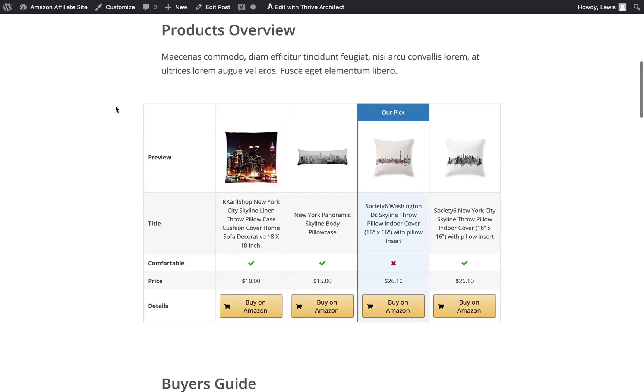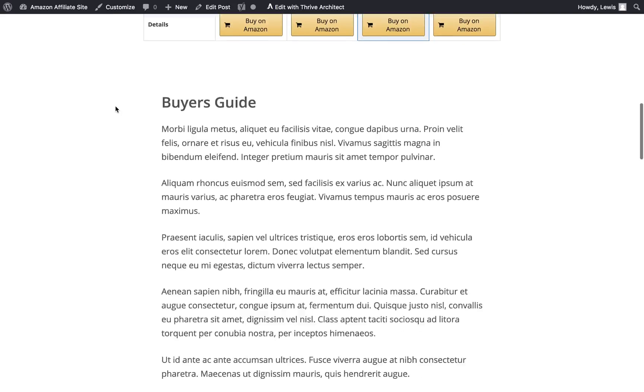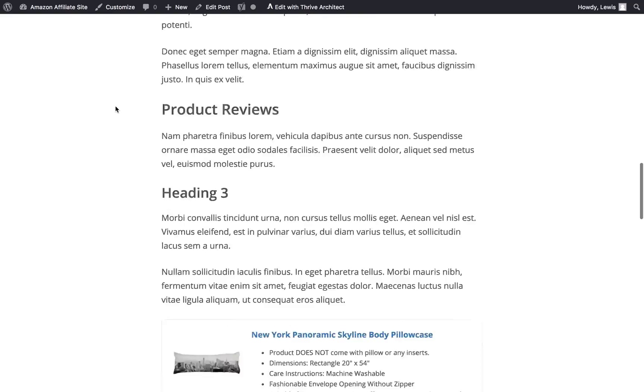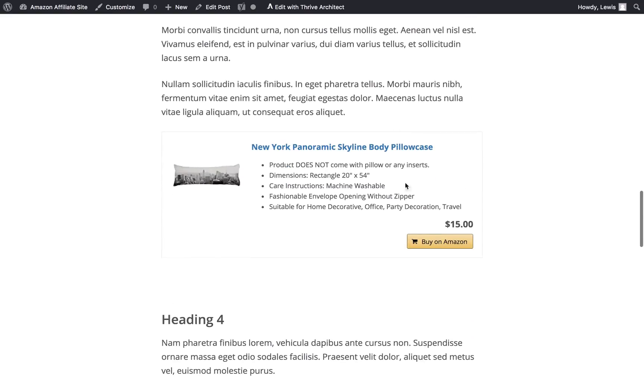In this video I'm going to show you how to create product tables like the one you see here, as well as product boxes like this one. These work really well for inserting into your review content and getting more clicks to those products.